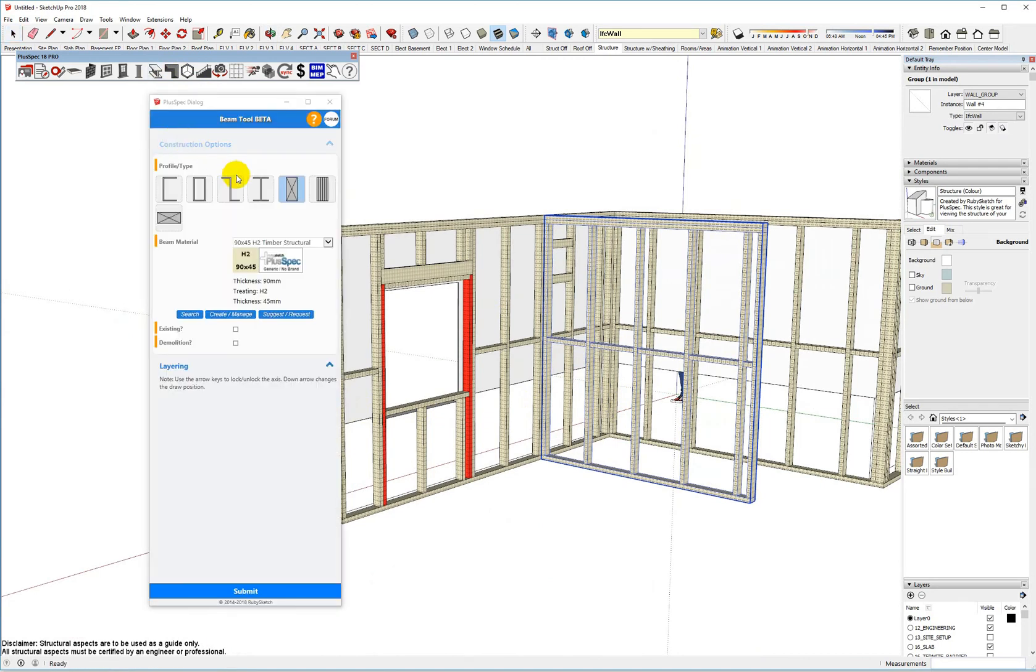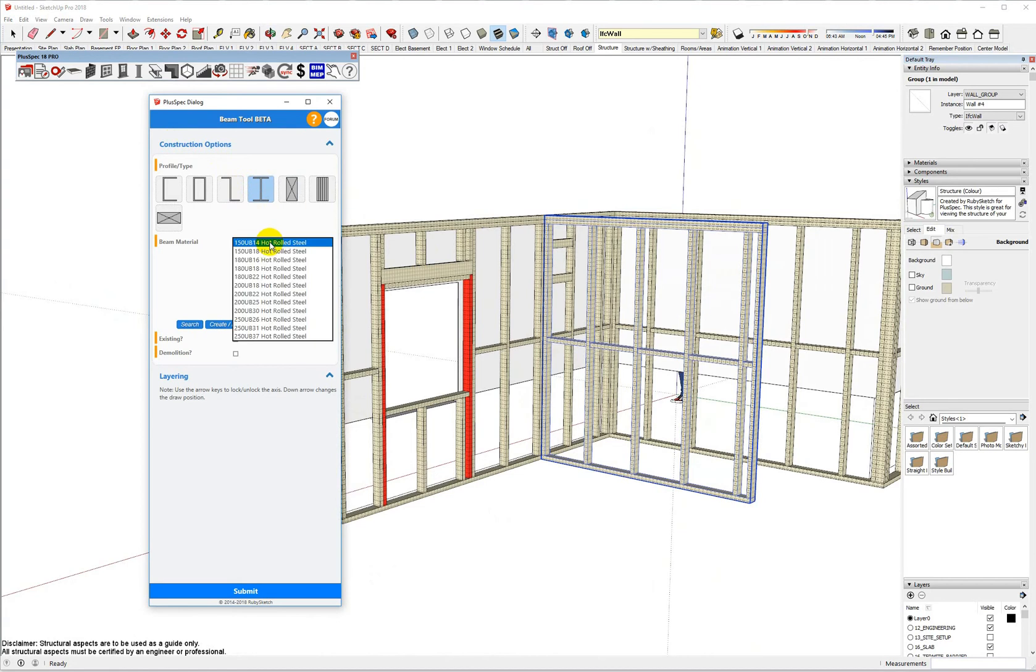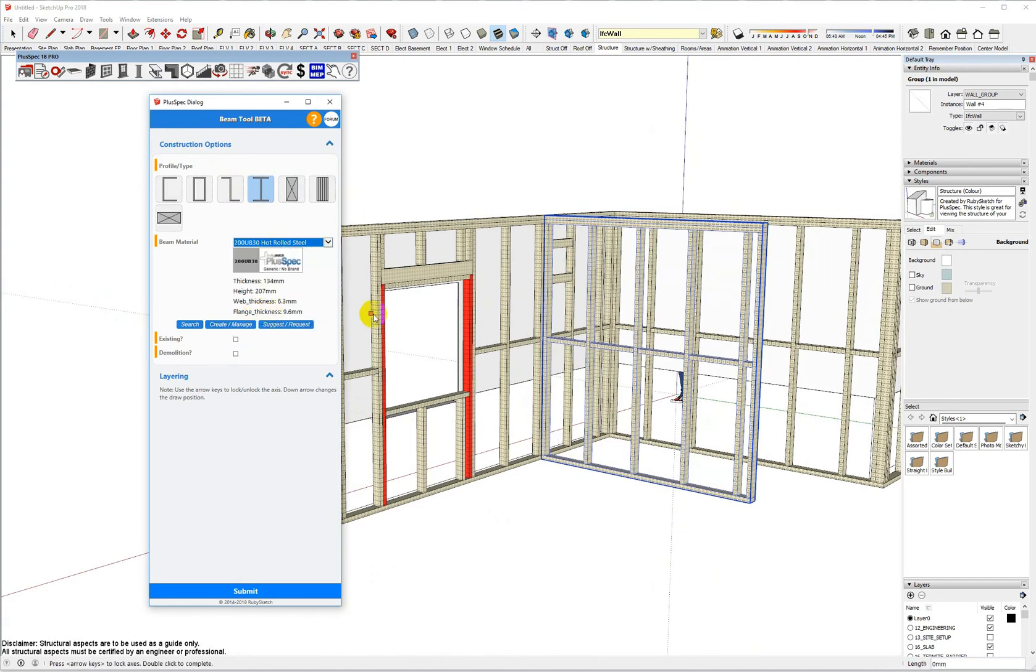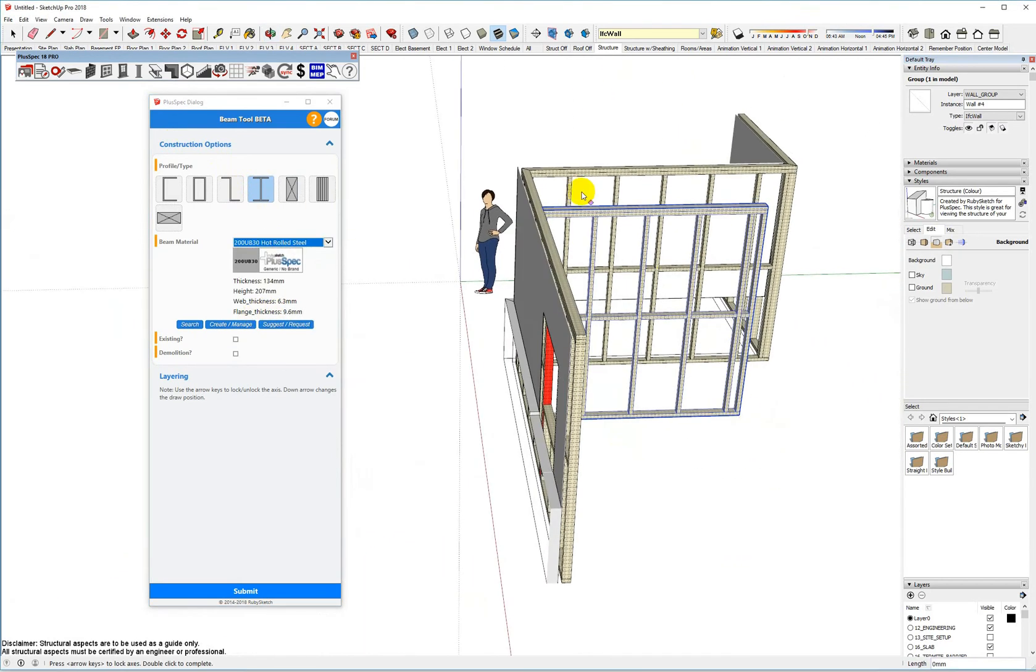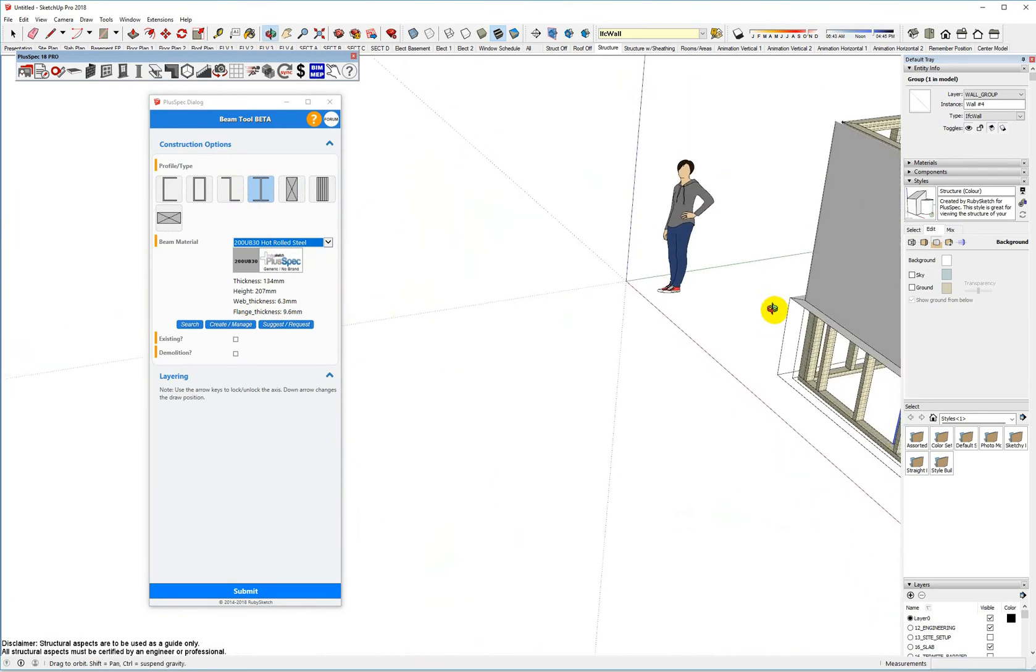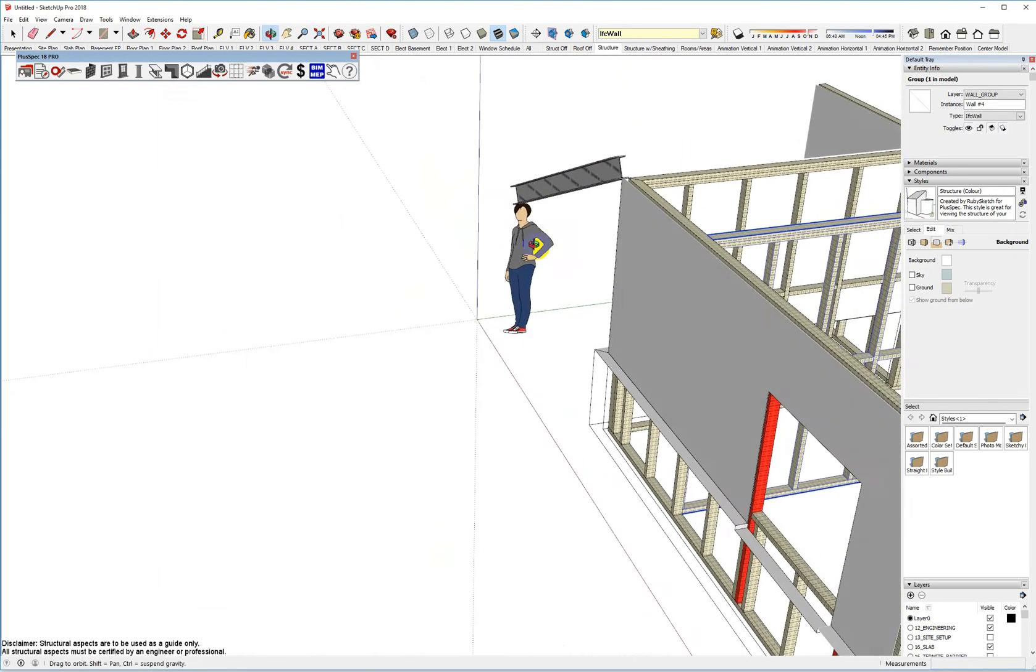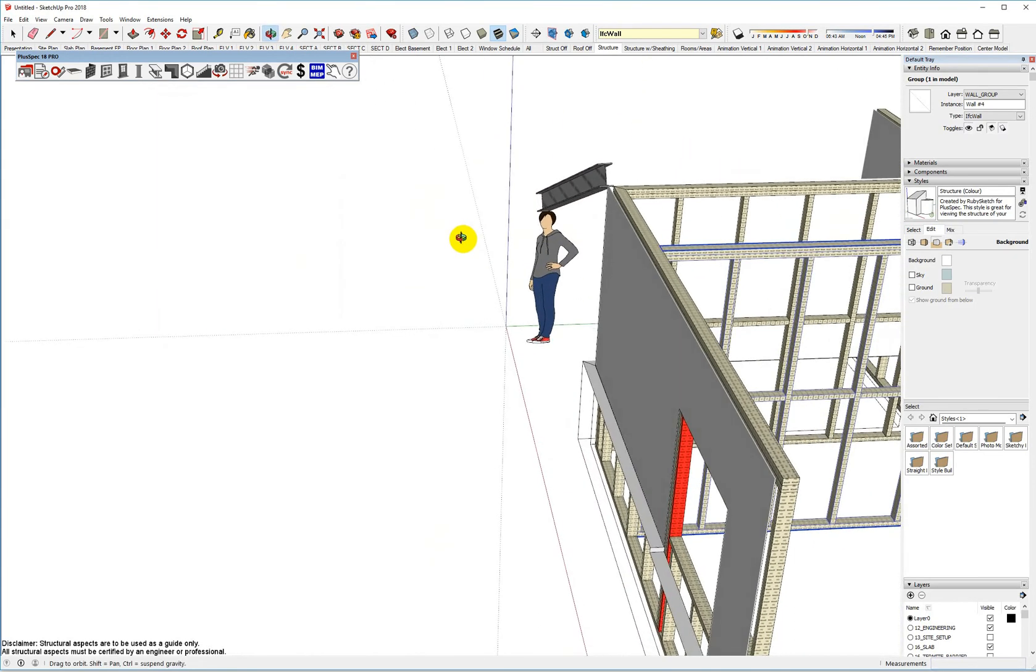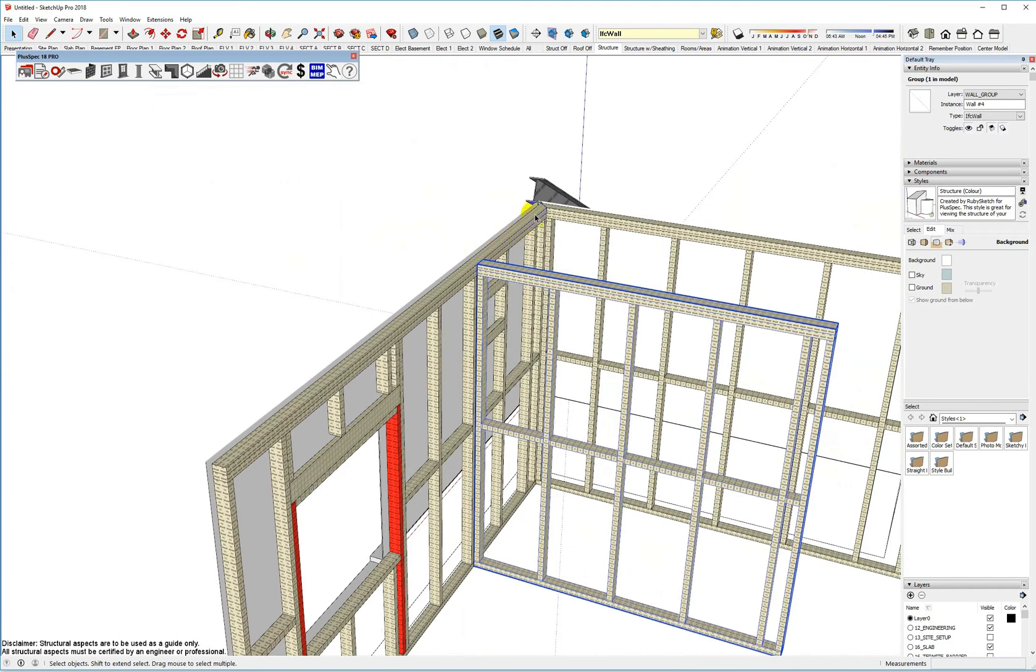It just makes things a lot faster. So we can go here and use a universal beam. I don't know. We might have something coming out of here or whatever. Hold the beam up for me. Okay. Right. At the moment, it's not associated with the wall.